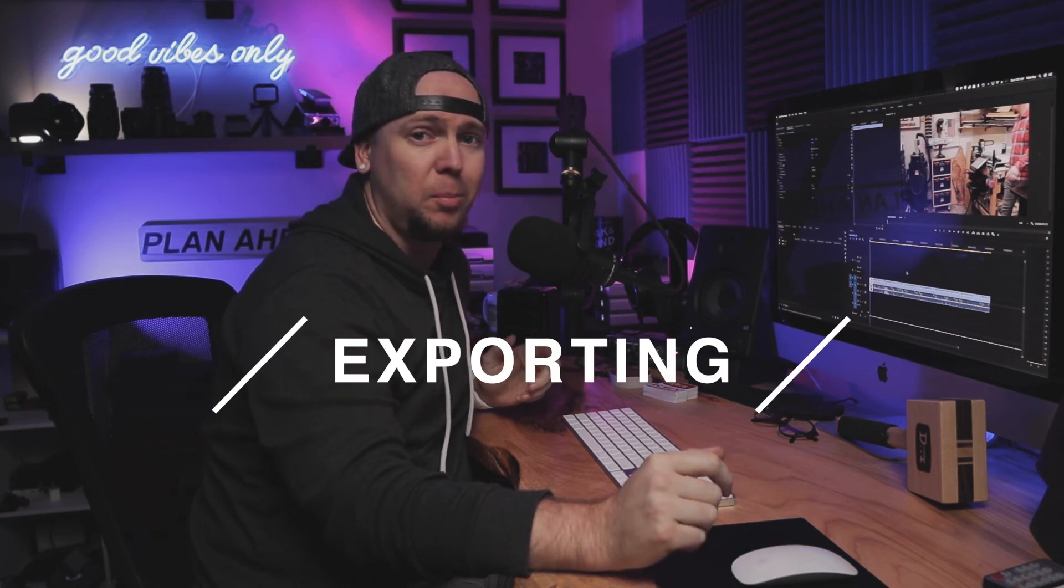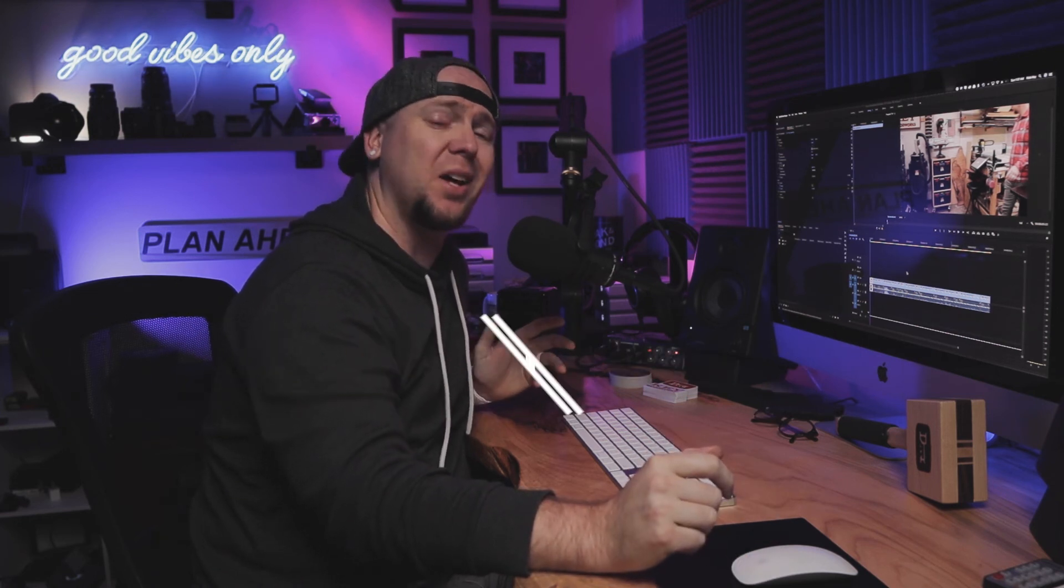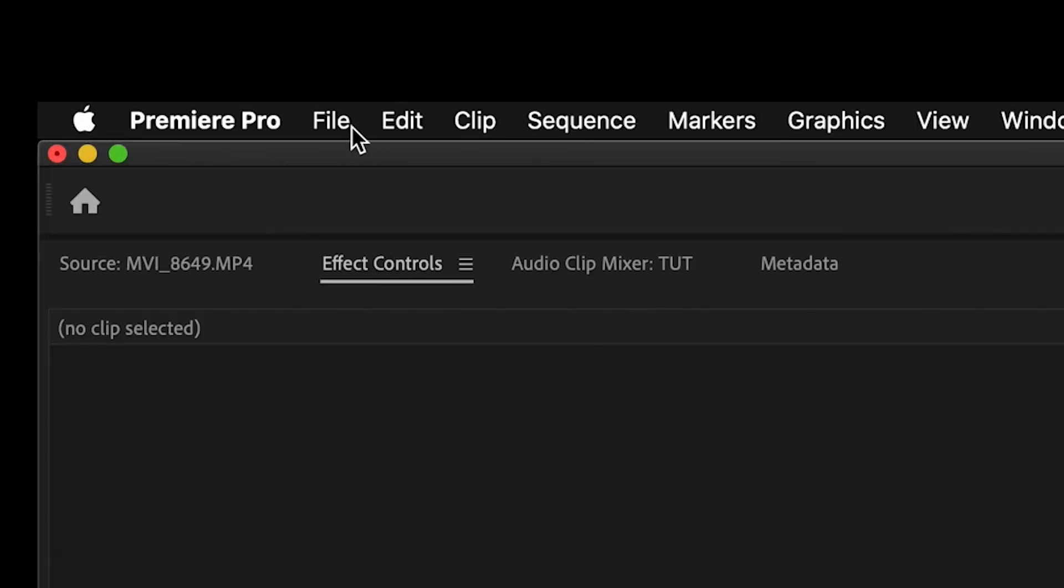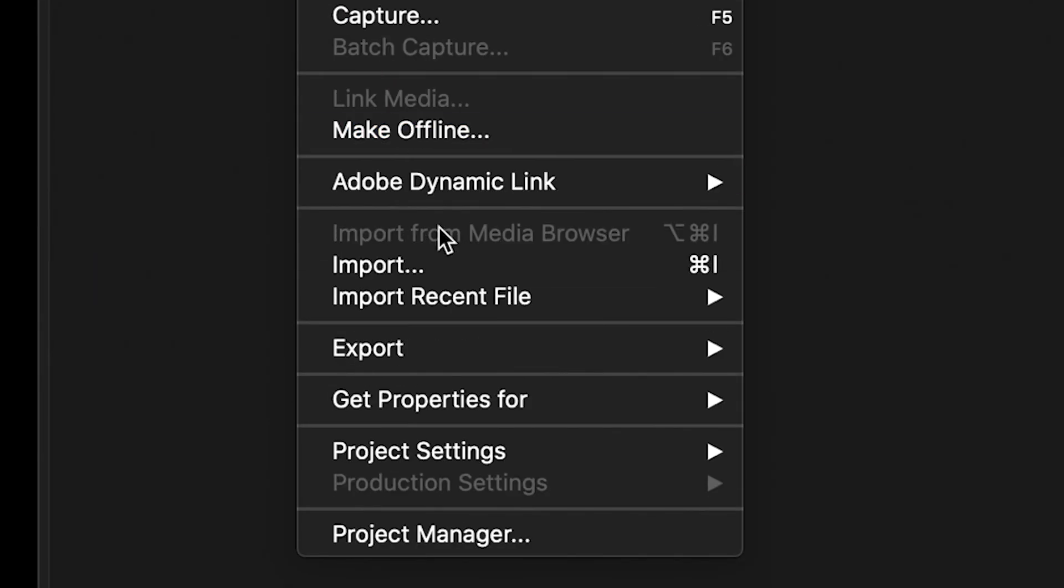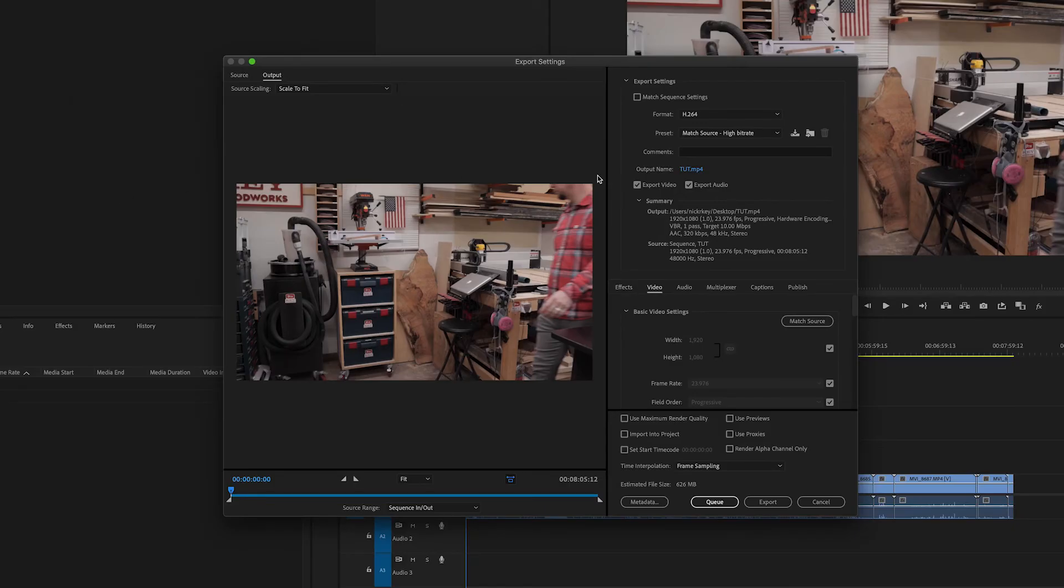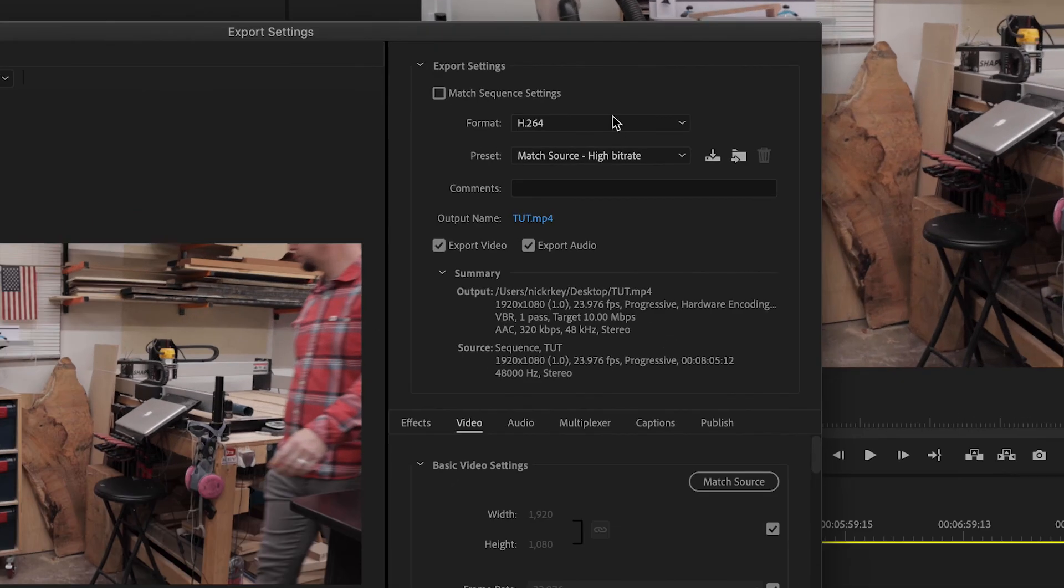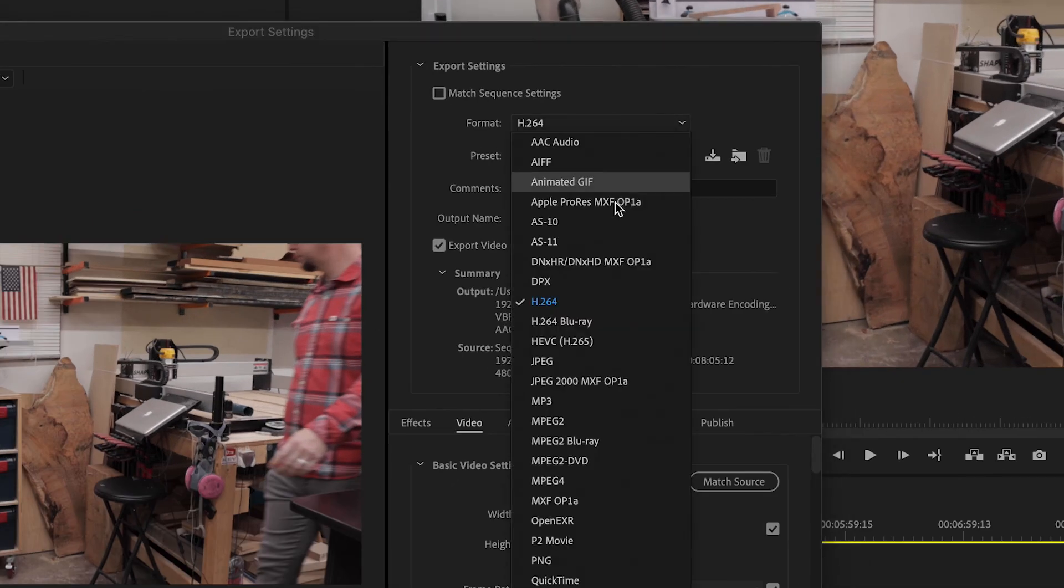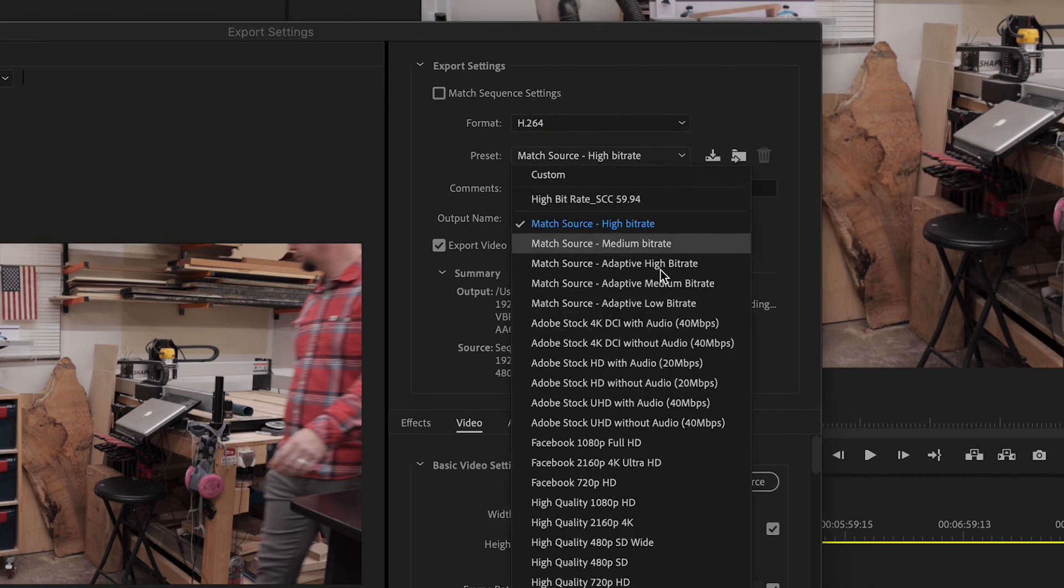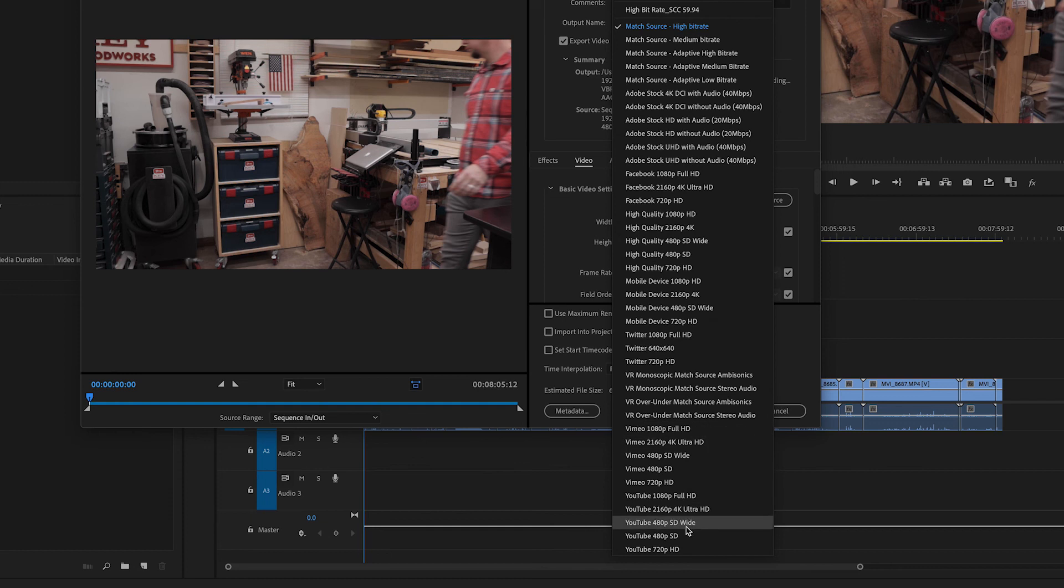Well, Premiere has a ton of options. So I want to show you what I've been using to get the best export out of Adobe Premiere Pro. So here is my final video ready to be exported. So I will go up here to file export media shortcut is command M. And then here we have our export settings format. You have all of these options. We are going to go with H.264 for the web. They have presets that you can pick and we are actually going to pick the YouTube 1080p full HD preset.